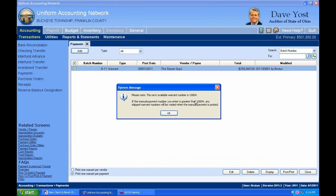It says the next available warrant number is 10004. If the manual payment number you enter is greater than 10004, any skipped warrant numbers will be voided when the manual payment is posted. So you have to tell the software what the warrant number is. If you advance it past the last printed warrant number, it'll skip and void every warrant number in between. I'll click OK.